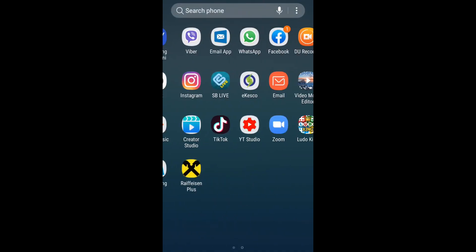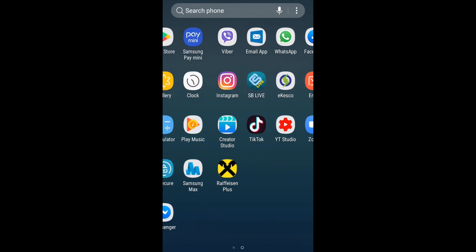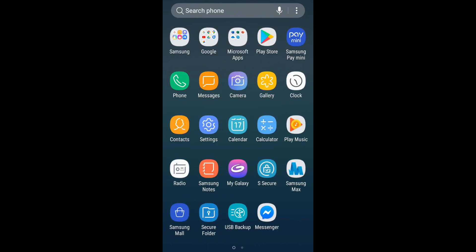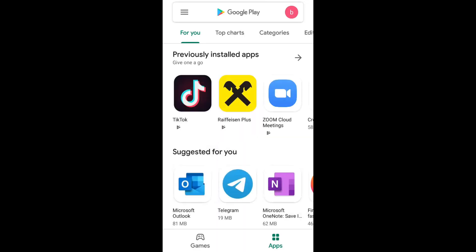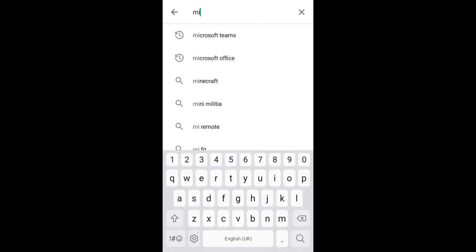Hi! Today we want to speak about how to download Microsoft Teams. In order to download Microsoft Teams, we must go to the Play Store on Android or the App Store on iPhone. Let's go to the Play Store on Android and write Microsoft Teams.